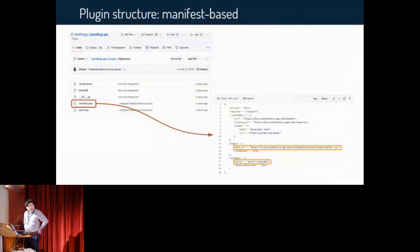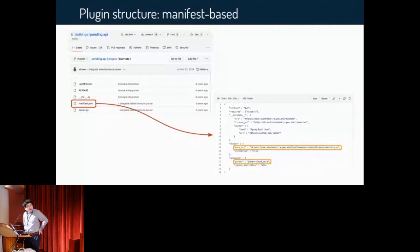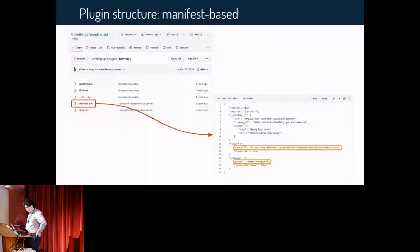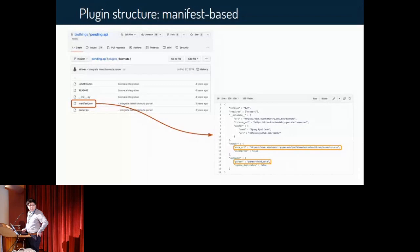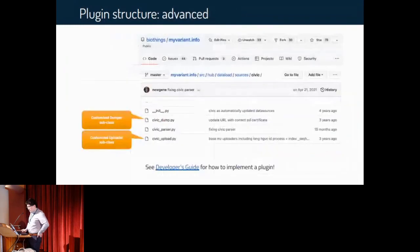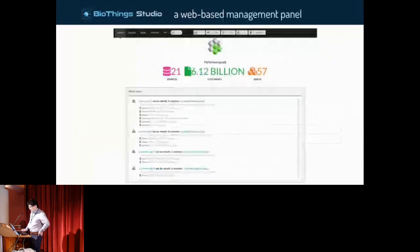Let's take a look at the structure of a plugin. A simple plugin can be manifest-based — in this example plugin we have one parser module, parser.py, and a manifest file. The manifest file's main job is to indicate the download link to the data file and a pointer to the parser module and parser function. For a manifest-based plugin, the dumper and uploader will be the default BioThings SDK classes. But you can also customize this by subclassing to make an advanced plugin. Please refer to our developer guide to see how to build plugins on your own.